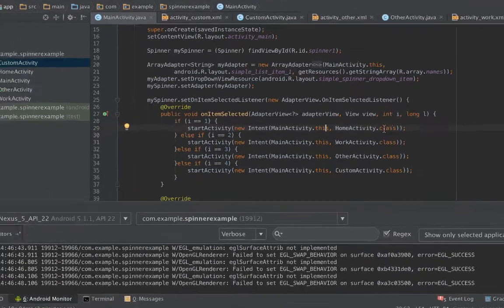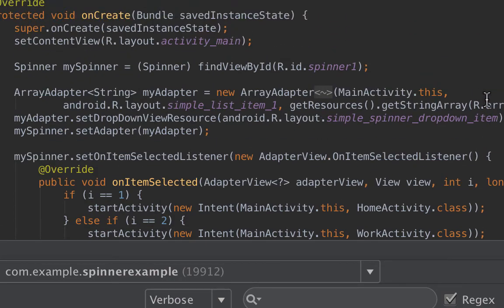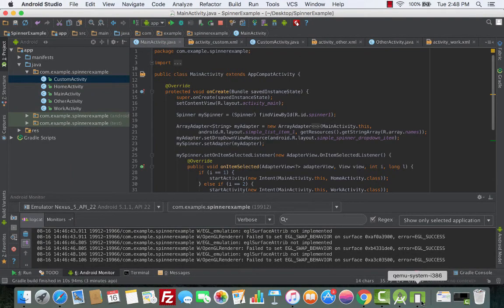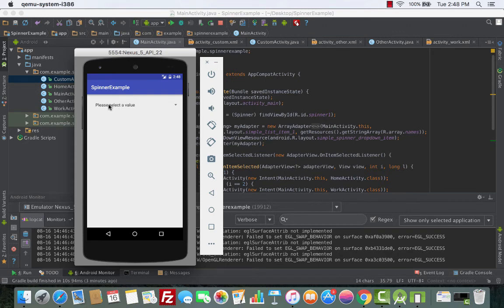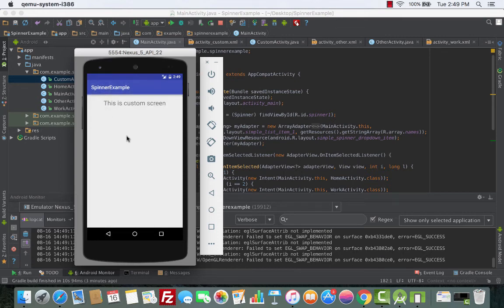I've created the conditions for the rest of the items inside the spinner. We now have Home, Work, Other, and Custom, and you can see the classes and their XML files. Opening the emulator: click the spinner, choose Home — this is the Home screen. Choose Work — this is the Work screen. Choose Other — this is the Other screen. Choose Custom — this is the Custom screen.